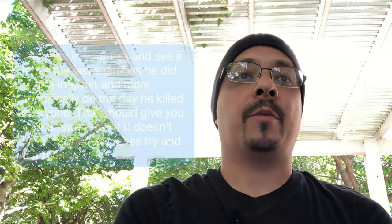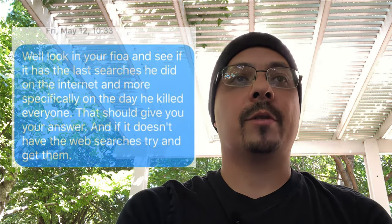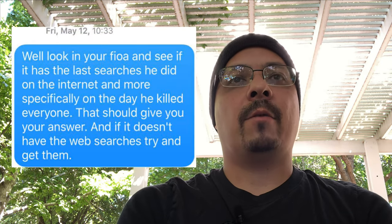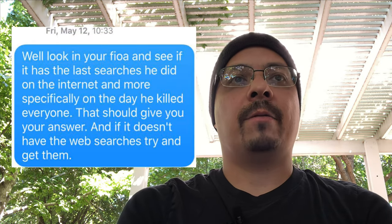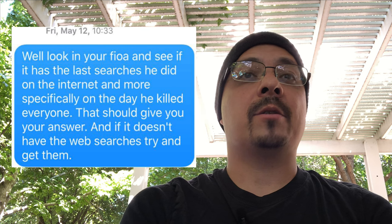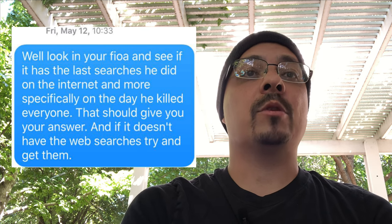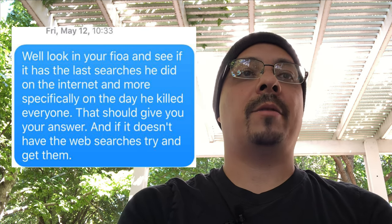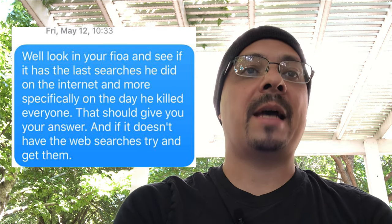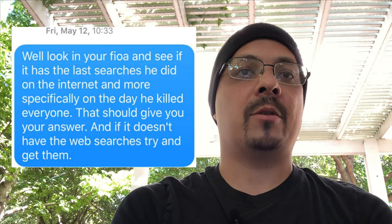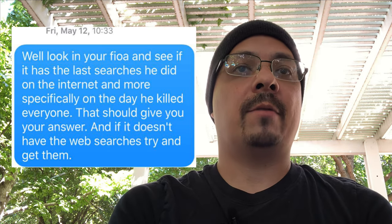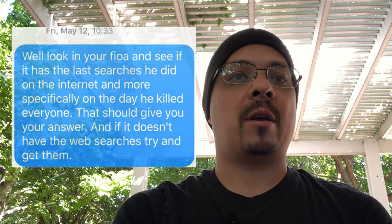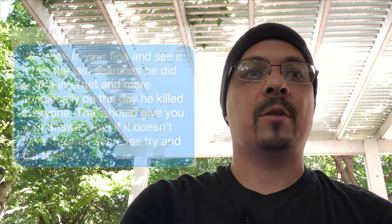So Friday, May 12th, this is what Mason Hendricks says. And we're talking about the internet searches. He says, well, look in your FOIA and see if it has the last searches he did on the internet. And more specifically, on the day he killed everyone. That should give you your answer. And if it doesn't have the web searches, try and get them.